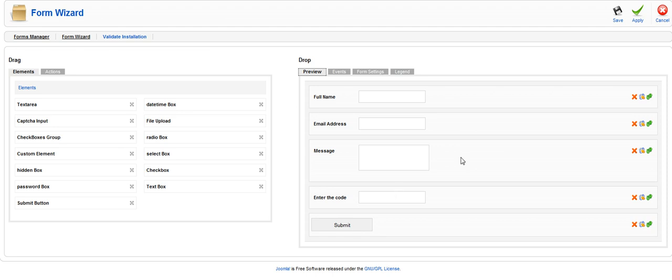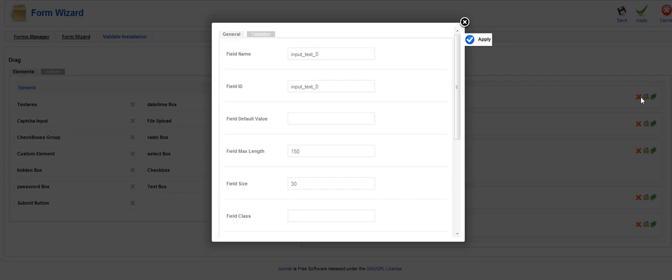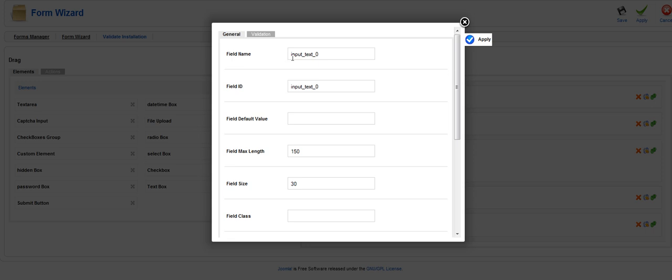Once you've done that you can go in by clicking this icon over here. It brings you into the general settings. Field name will already be set because Chronoforms will already create these tables for you. input_text_0 is going to be your first field.